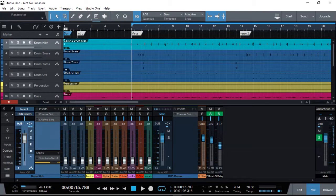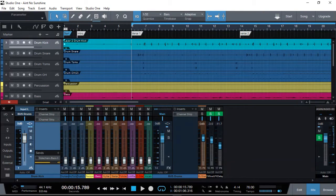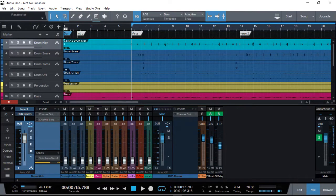You might have heard the term gain staging, and I will explain it briefly. Gain staging and fader leveling are not the same thing. Gain staging is basically setting the volume of your source to a certain level, and then faders are used to control the volume of the sound of that instrument. I'm going to show you a bit about gain staging and fader leveling and how I'm going to start my mix.